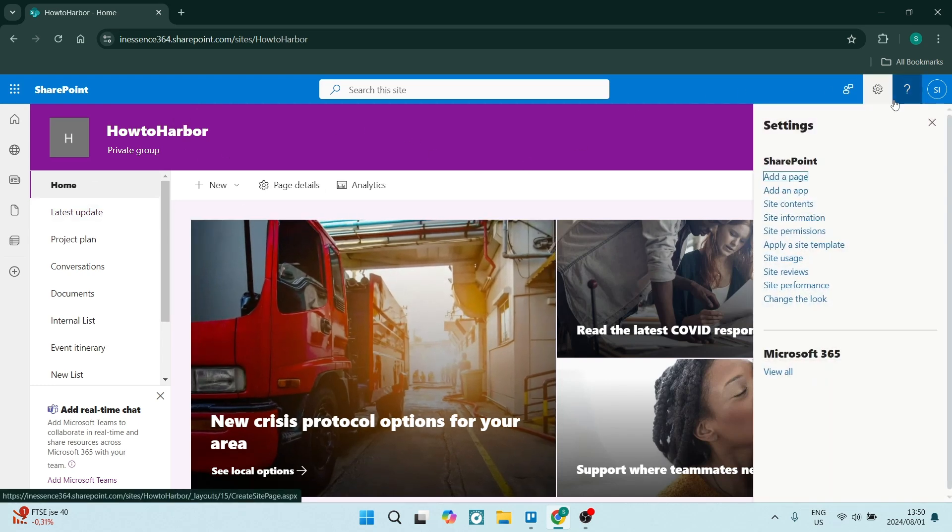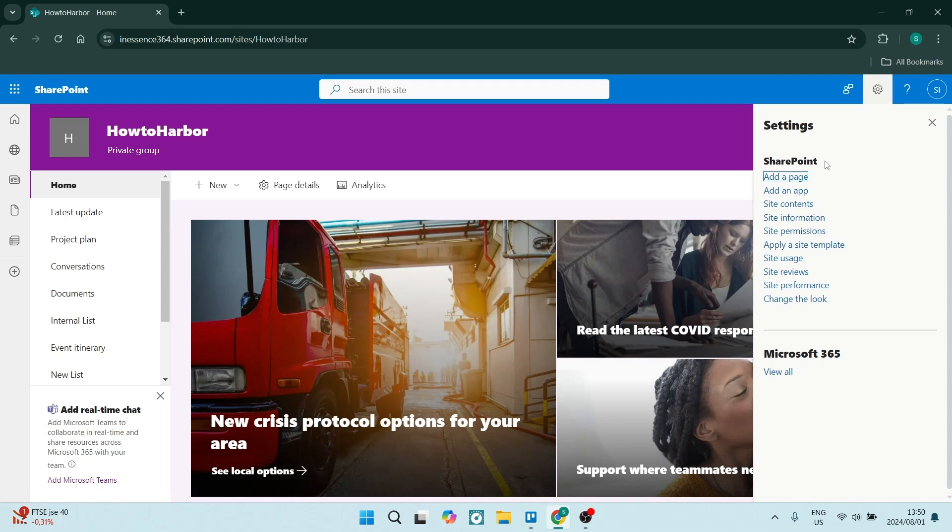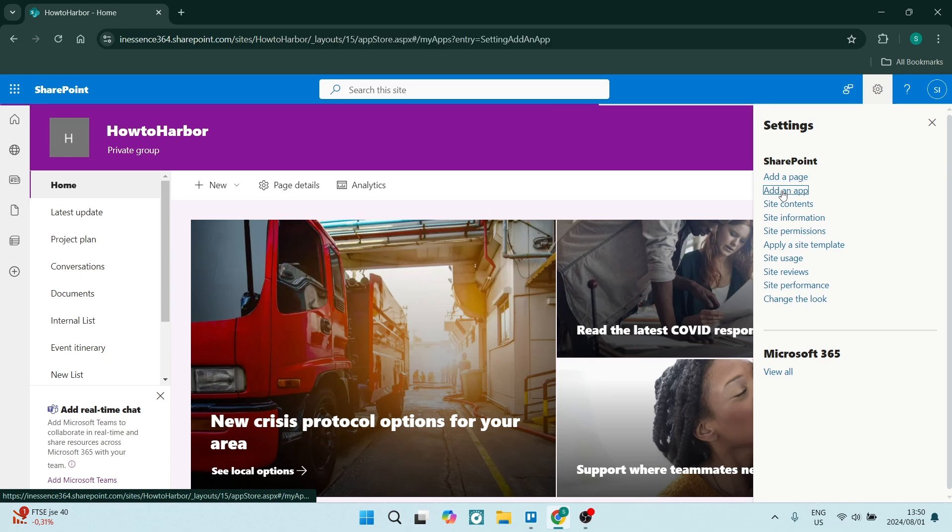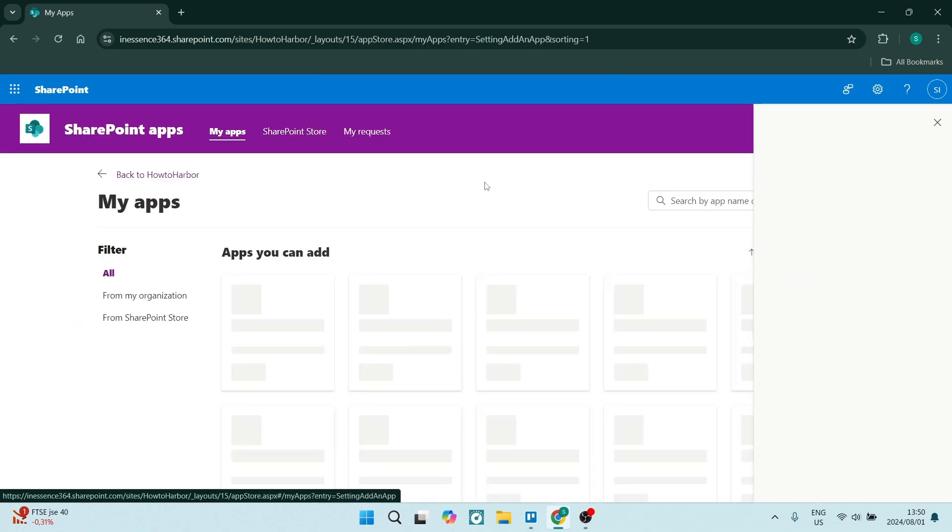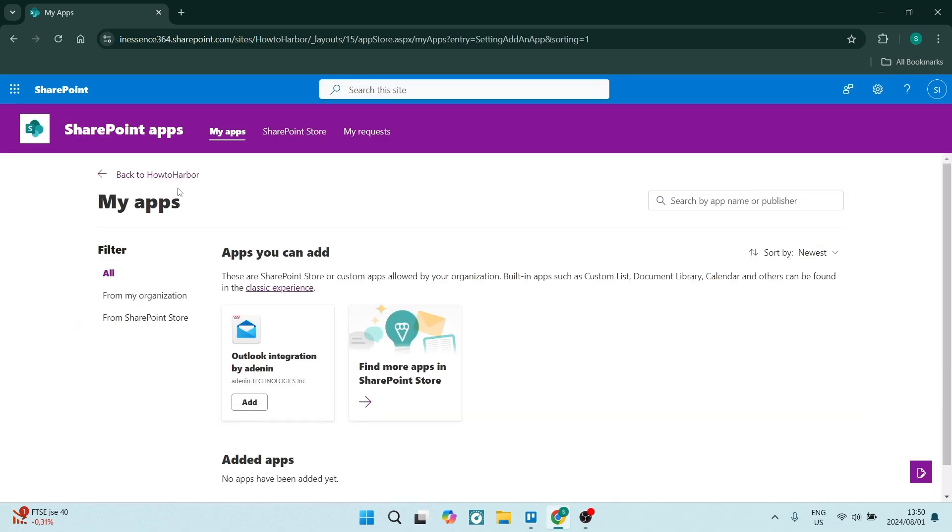You're going to go in here to your settings icon, you're going to go to add an app. And this will direct you to the apps page.